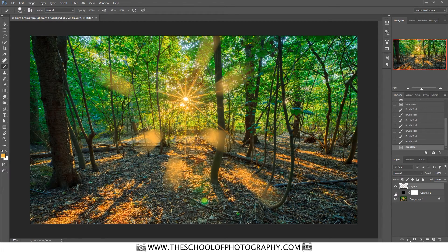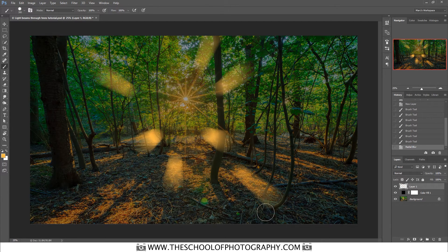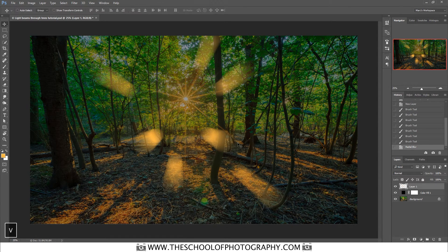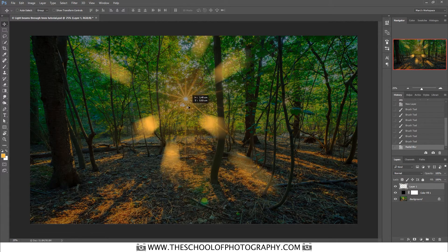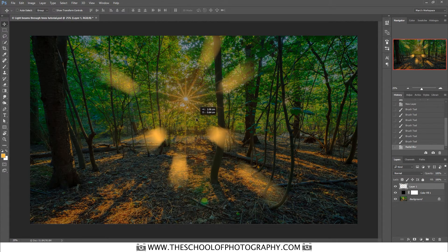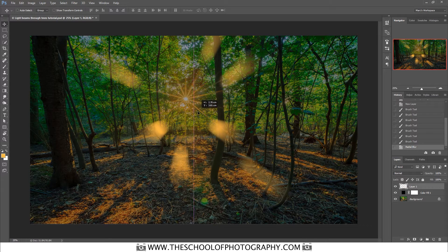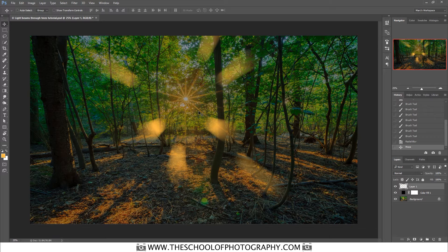Now we need to move the rays so they match up with the light source. Press V to select the Move tool and then move this layer to where you think it should be — about there. Now that it's roughly in place, we can enhance the beams further and start masking them out so they look like they're coming from behind the trees.